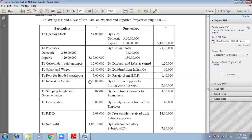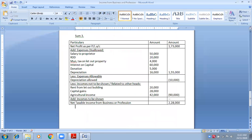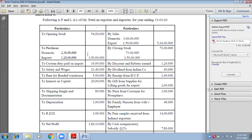Interest on capital — is it to be disallowed? Yes, disallow. So write down the first item under 'Expenses Disallowed': interest on capital — inner column ₹20 lakhs.